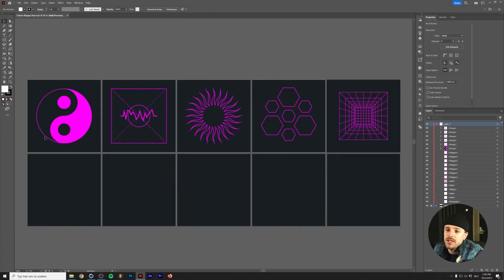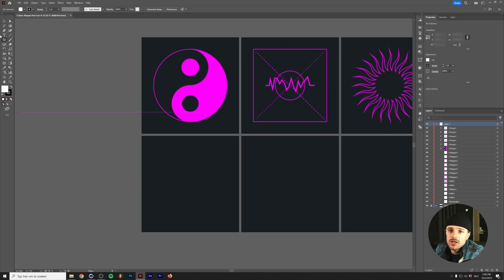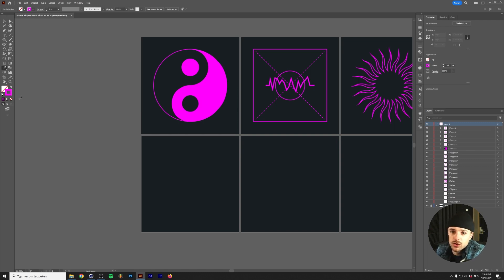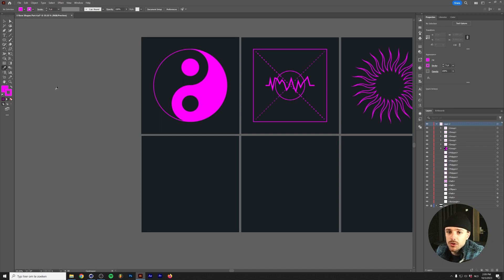We're going to go from left to right, starting with the yin yang sign. Let's start with the ellipse tool and set our foreground color to nothing by pressing slash on the keyboard. For the stroke color, I'll pick the same color using the eyedropper tool — press I on the keyboard to get it — and hold shift while clicking the color. By holding shift, we make sure we change the stroke color rather than copying the entire appearance.